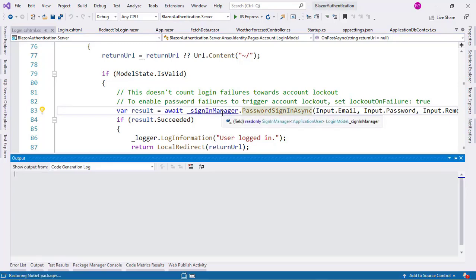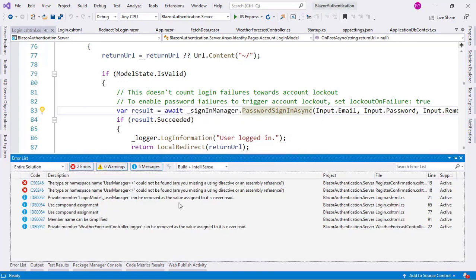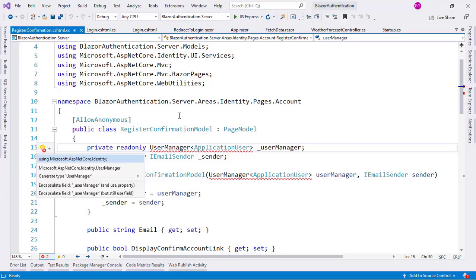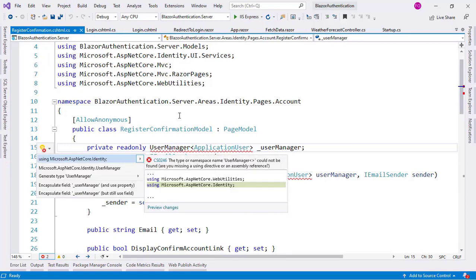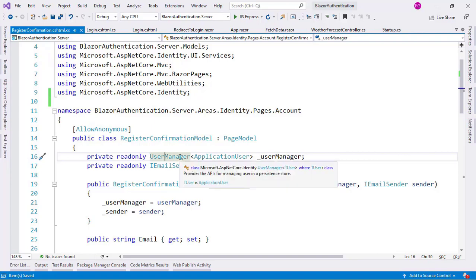Now let's try to run our application with Ctrl+F5. We are going to be met with an error — this is normal and occurs with the scaffolding system. Let's look at the error, and as you can see, the only problem is that we are missing a using statement. Let's use Ctrl+. to fix it and press Enter. Now we have the using statement and this is fixed. You may get other errors, but those are usually easy to fix.